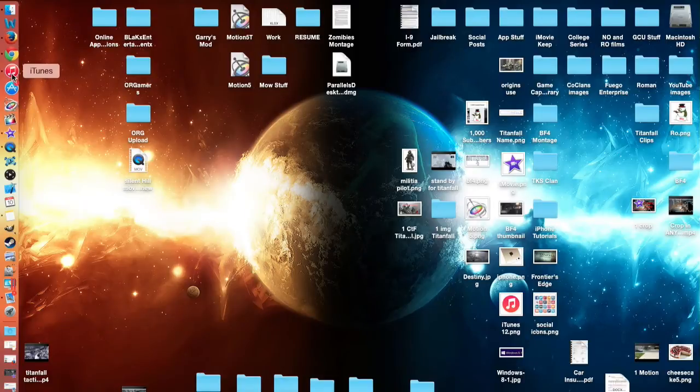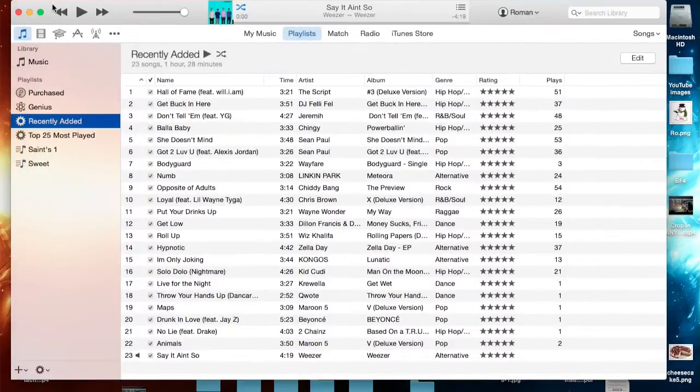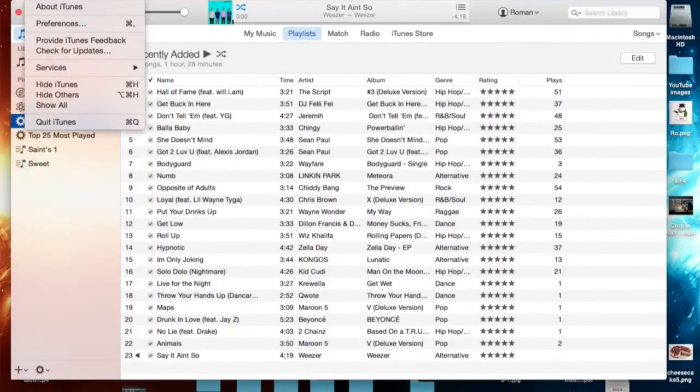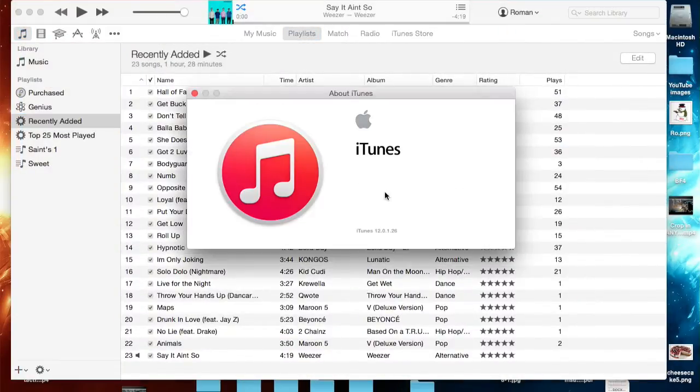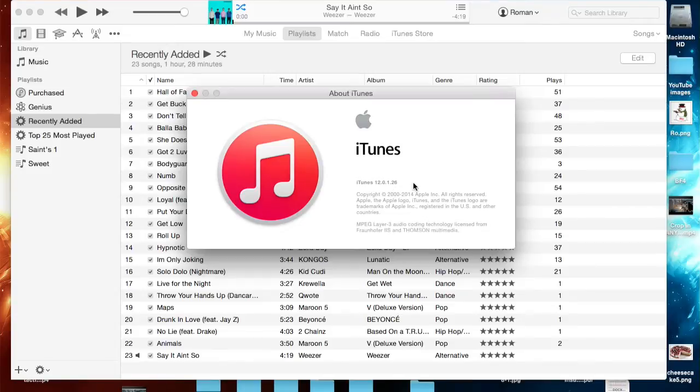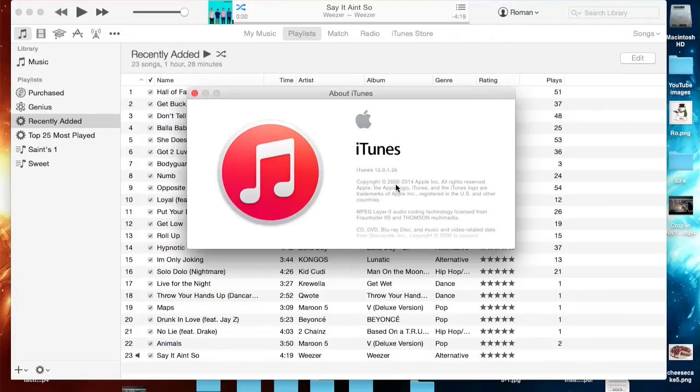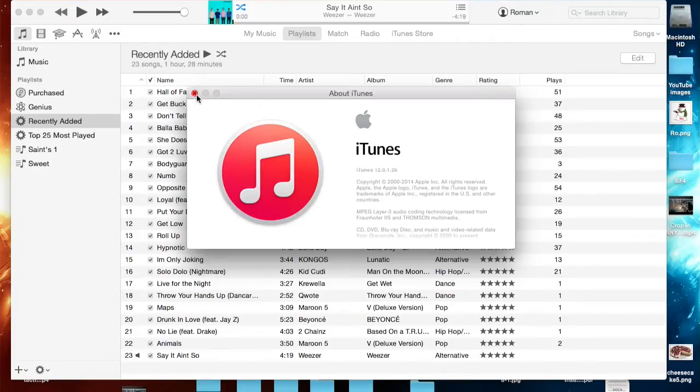The basic way you can check is it'll be a red icon just like this. You can also check by going to iTunes and About iTunes, and it will say right here 12.0.1.26 is what I'm running, but just iTunes 12 for example.